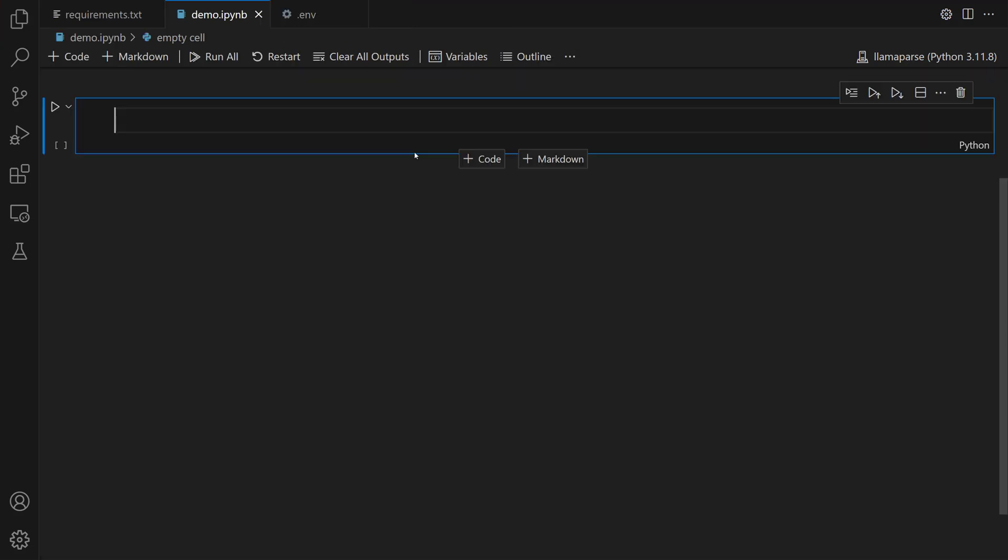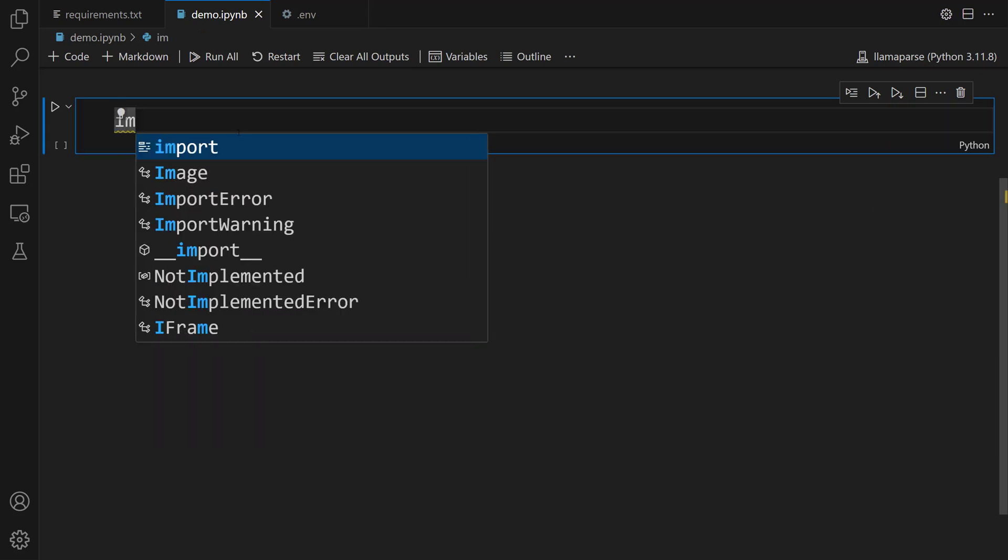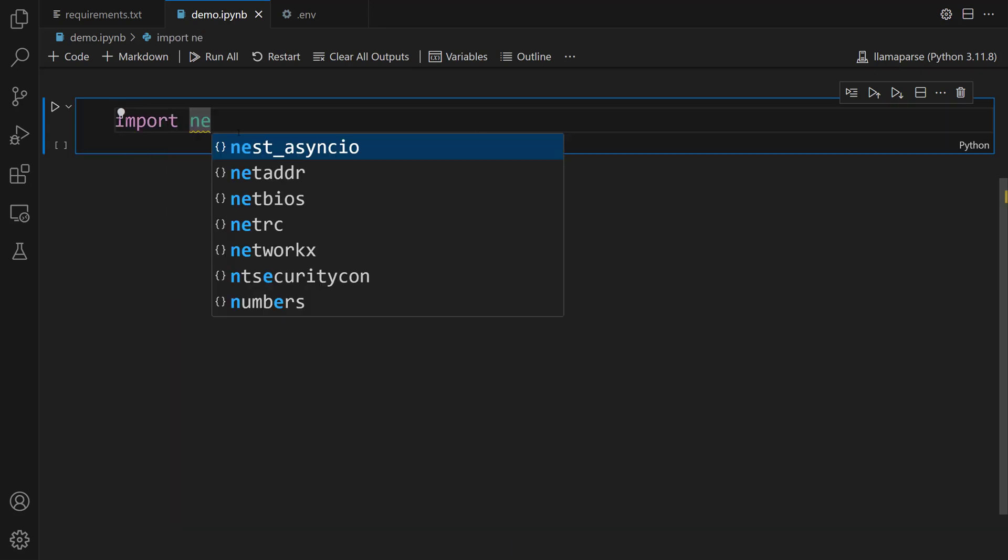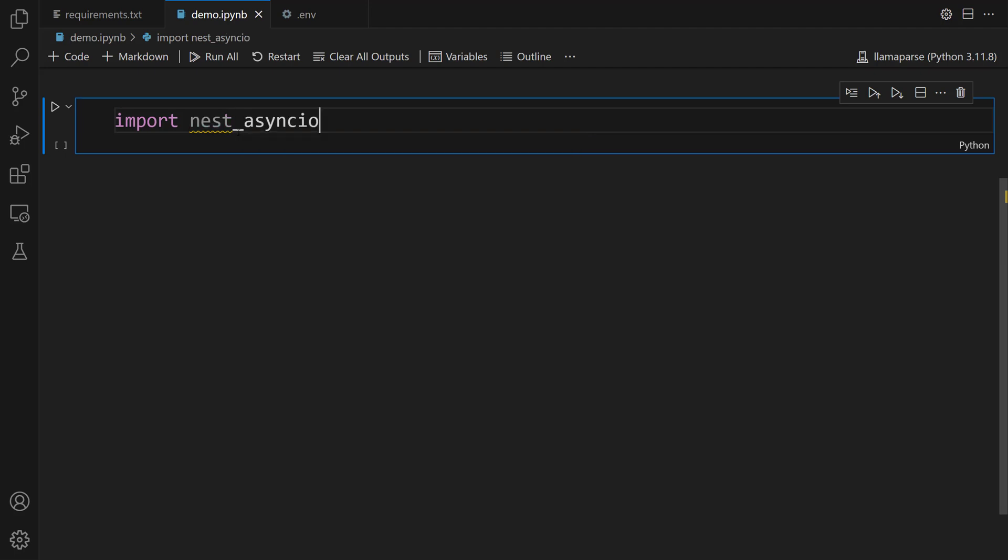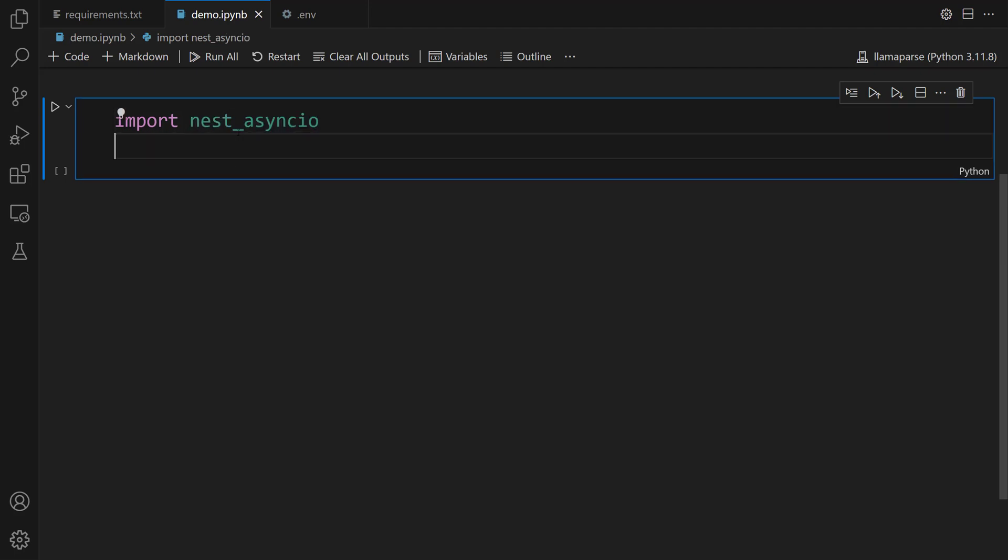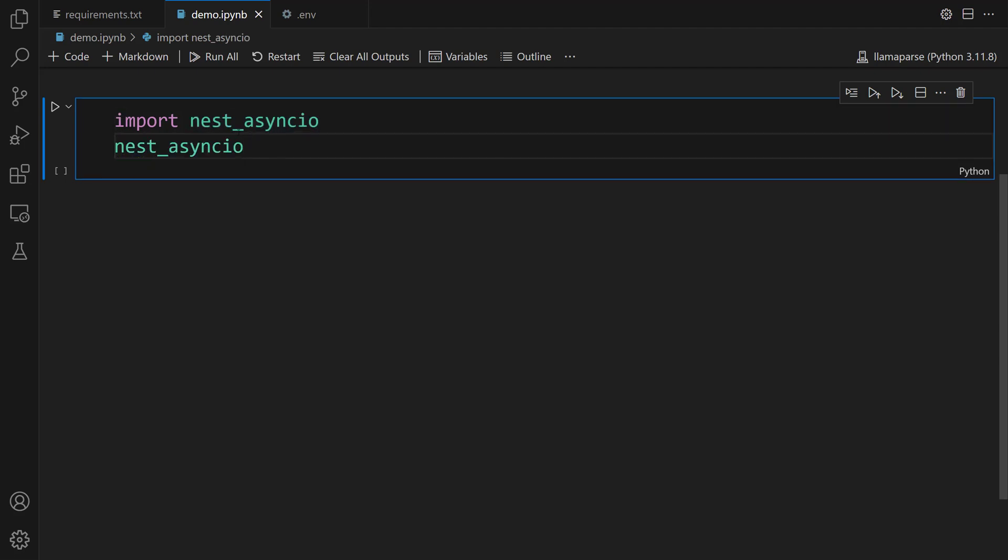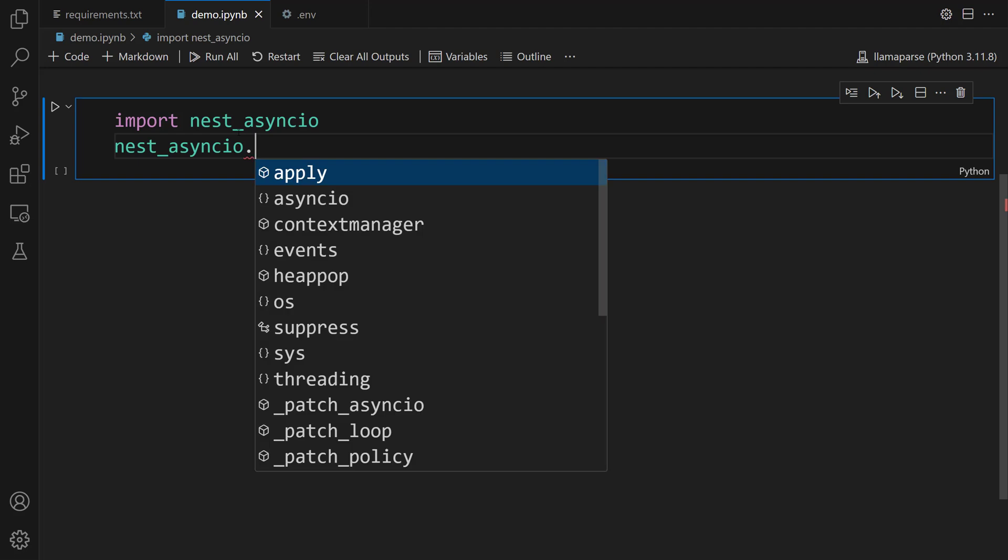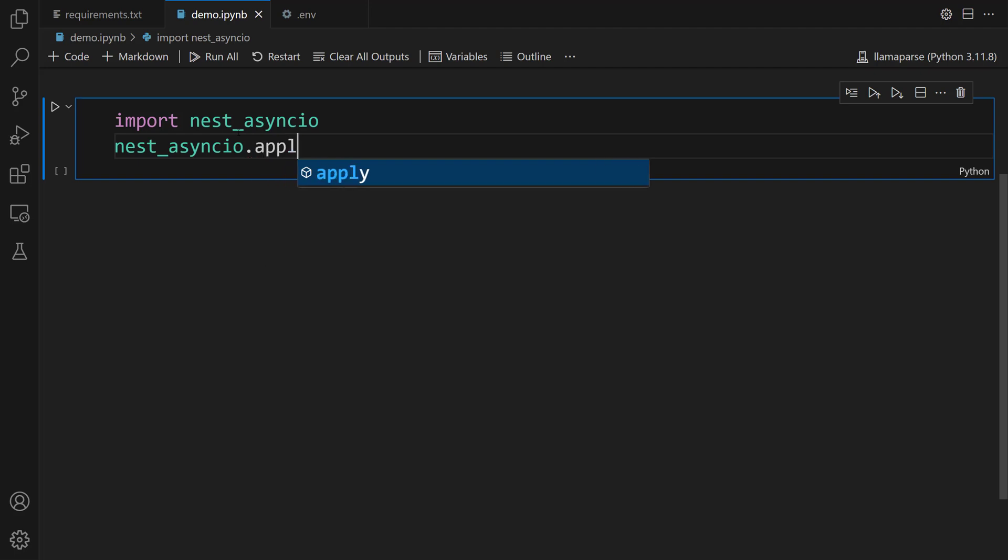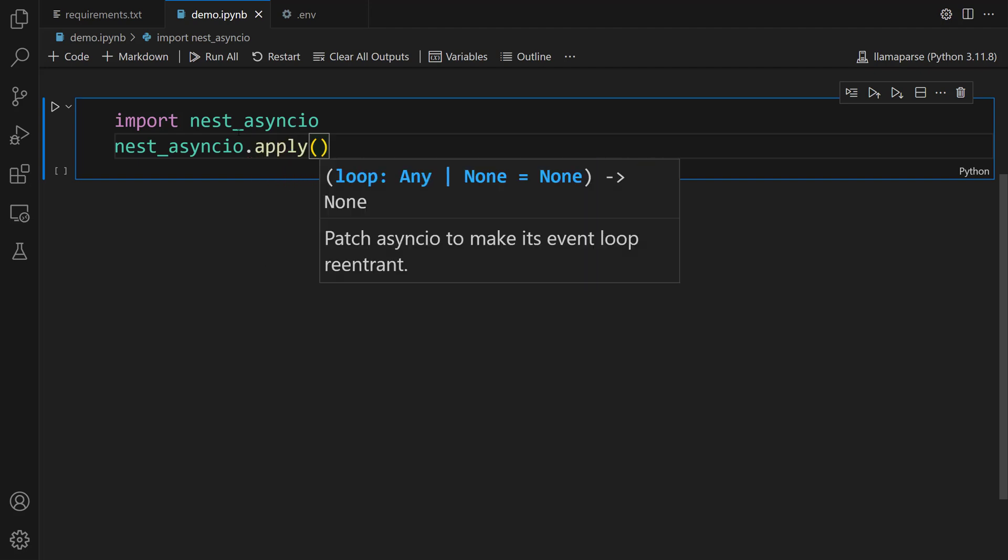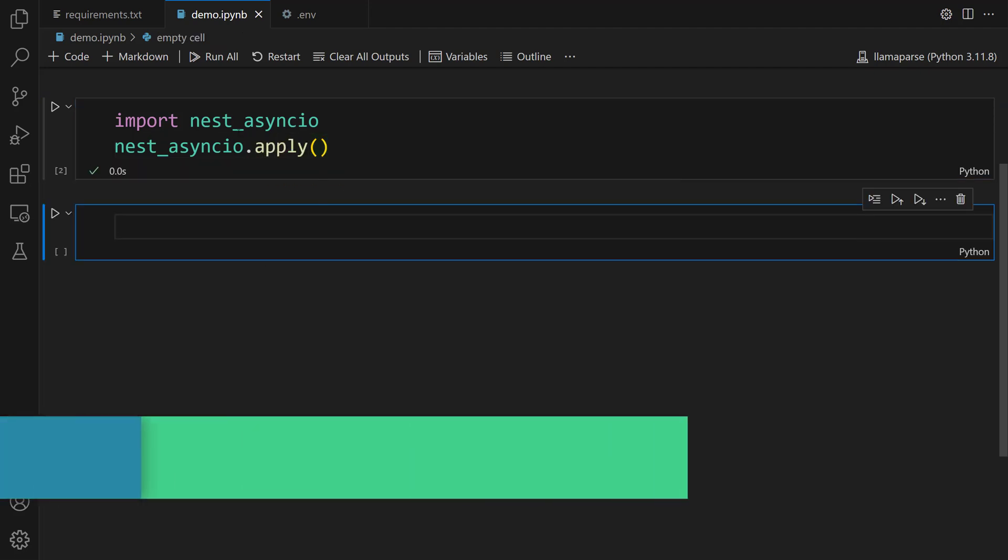Now, to run the async code in a notebook, let's use the nest_asyncio library. Import nest_asyncio. Let's set nest_asyncio.apply().